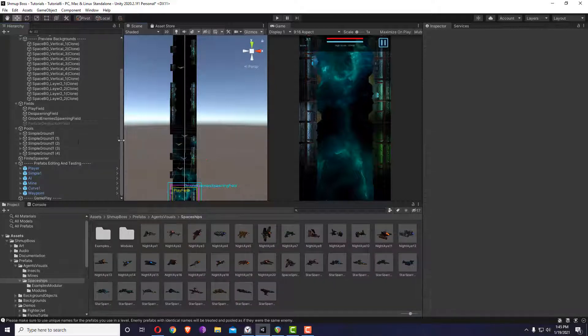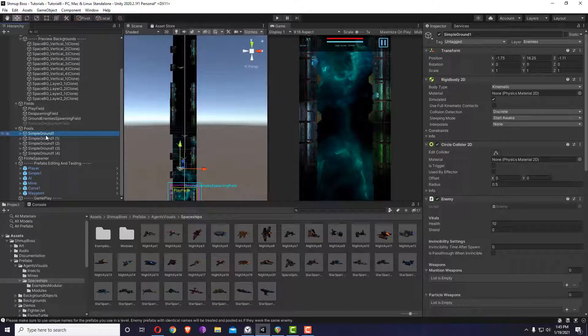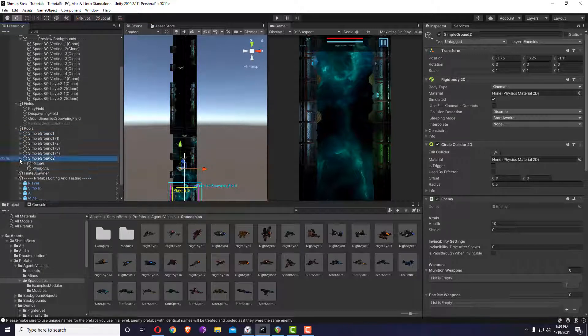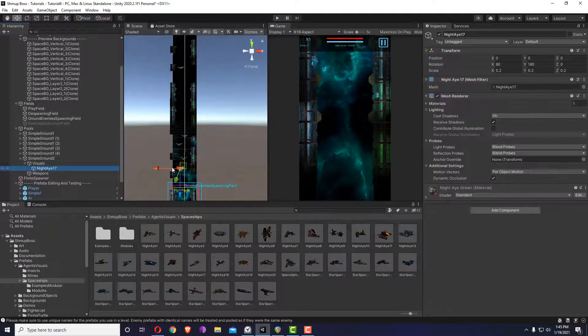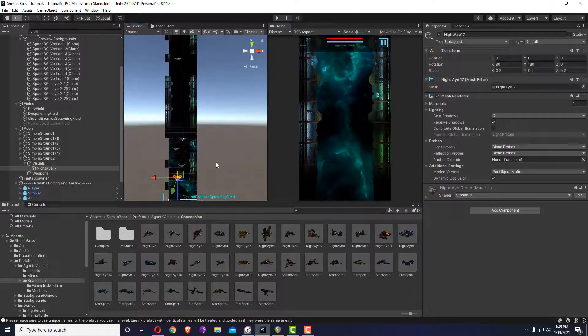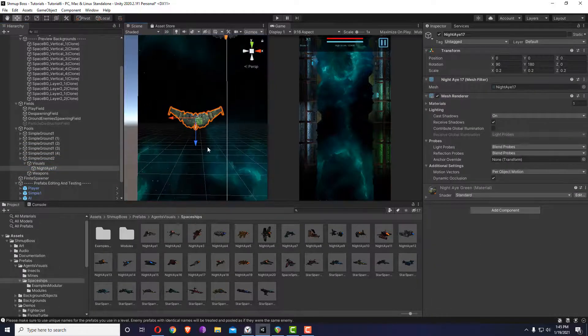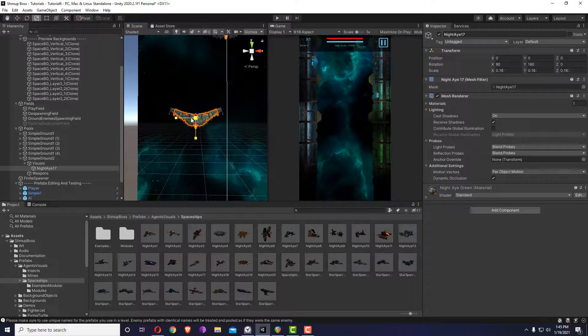If you have a different type of enemy, you can name it differently and change its visuals to make it more distinct.